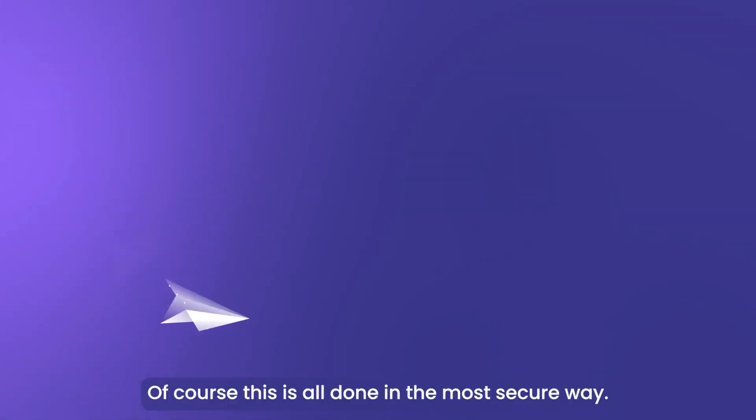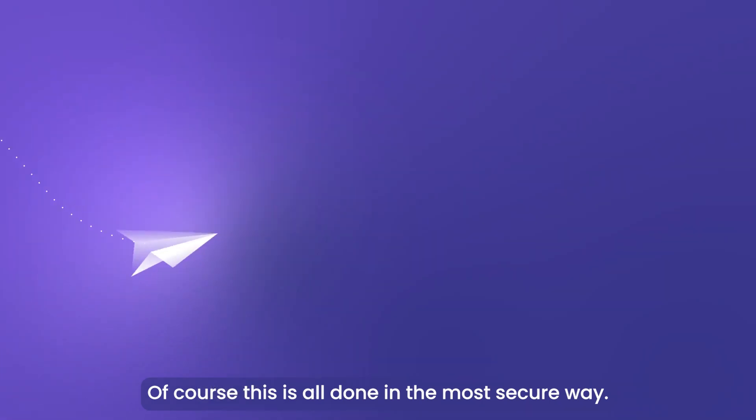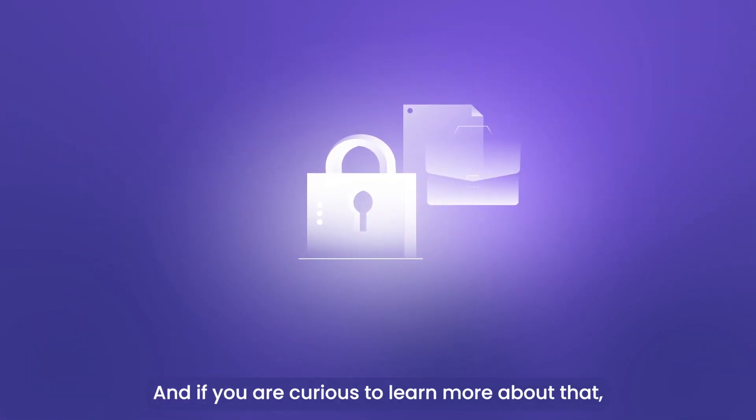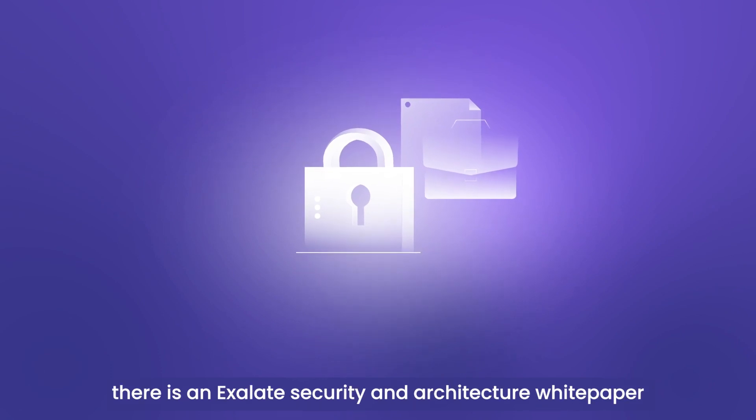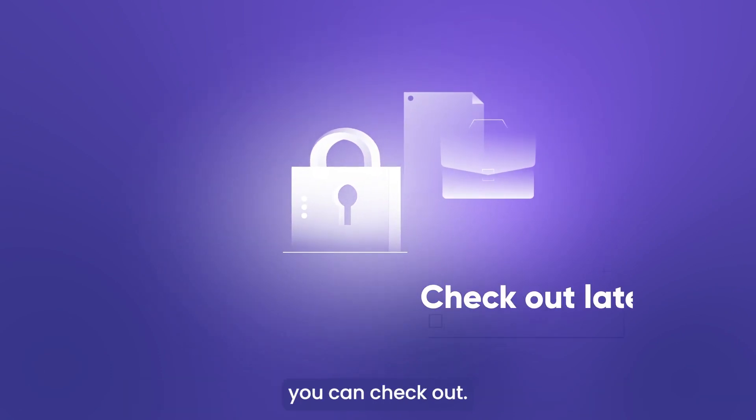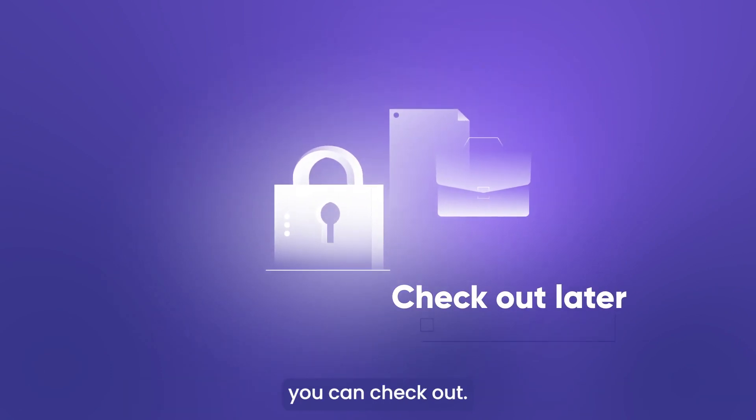Of course, this is all done in the most secure way and if you are curious to learn more about that, there is an Exalate security and architecture white paper you can check out.